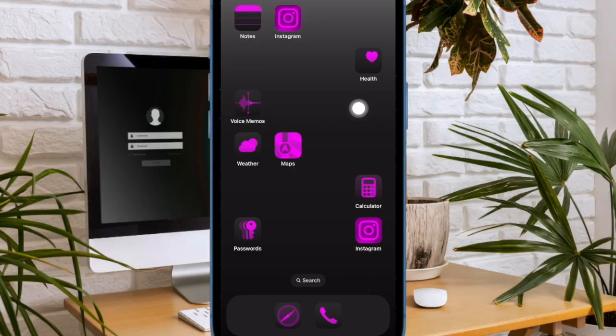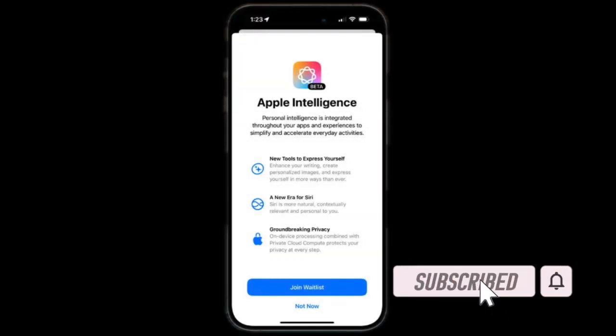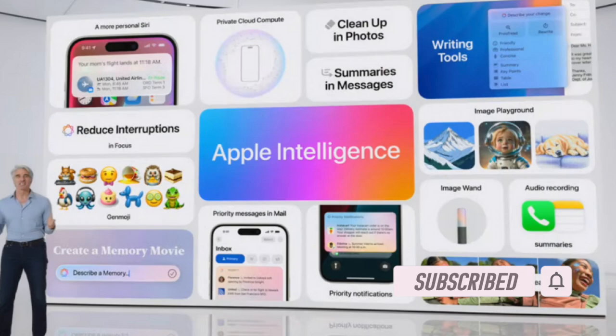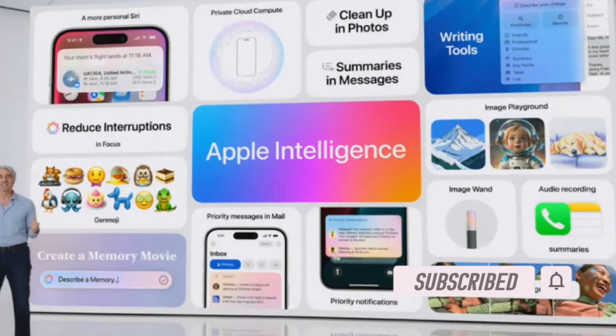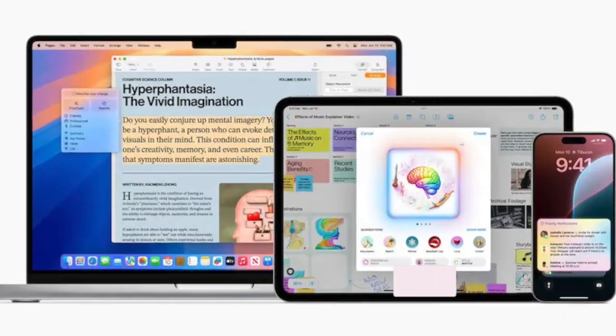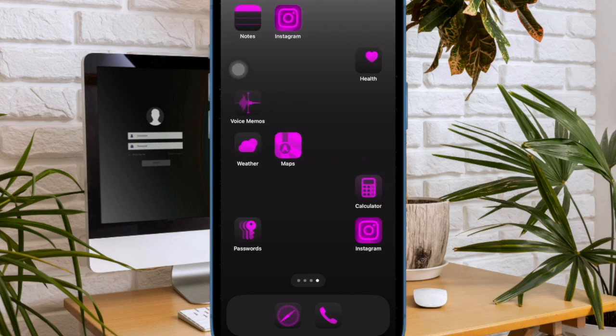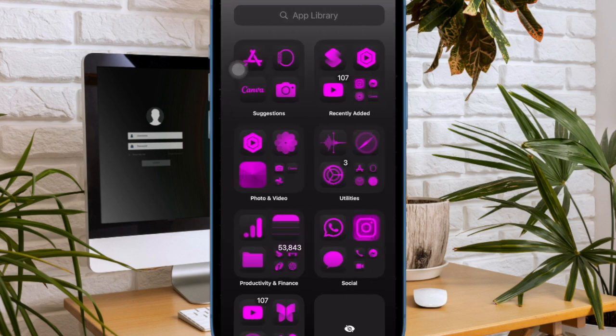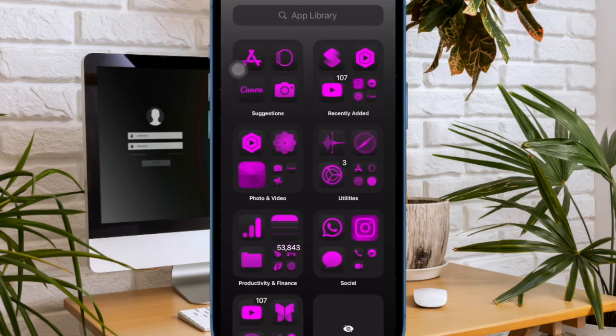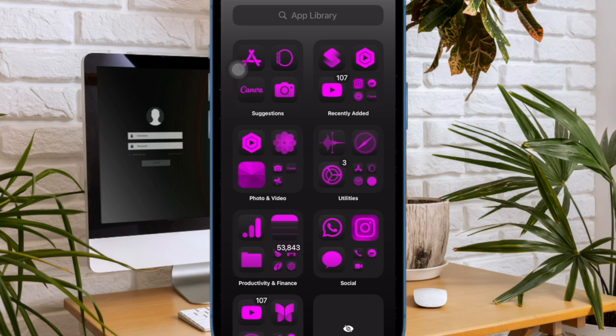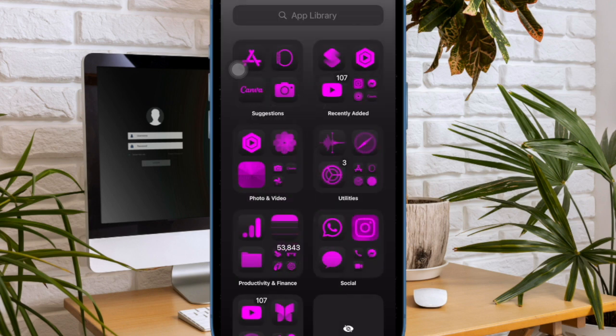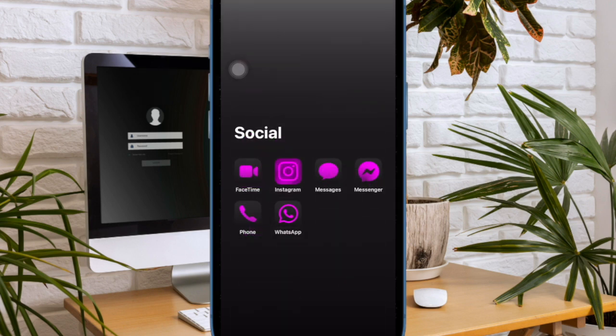With the release of iOS 18.1 developer beta, Apple has finally added Apple Intelligence for testing. That means if you want to try Apple Intelligence, you'll have to install the iOS 18.1 beta on your iPhone. So if you're willing to give a try to Apple's AI, follow along to get started without any delay whatsoever.